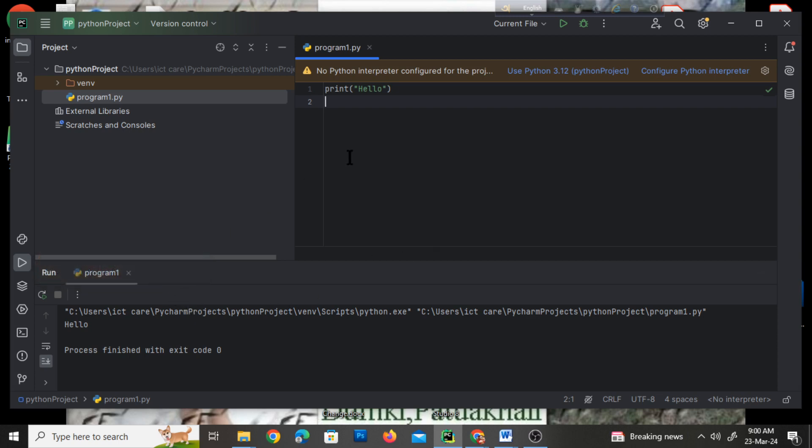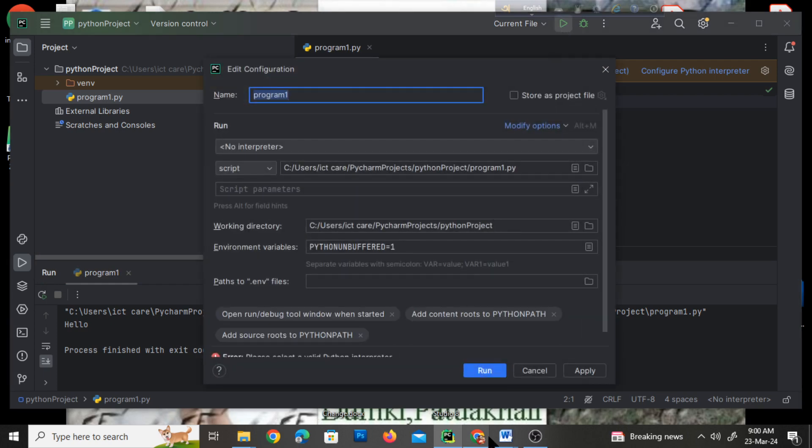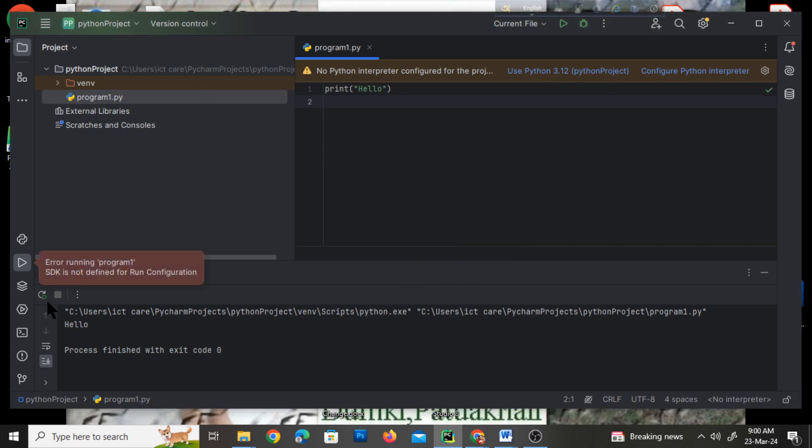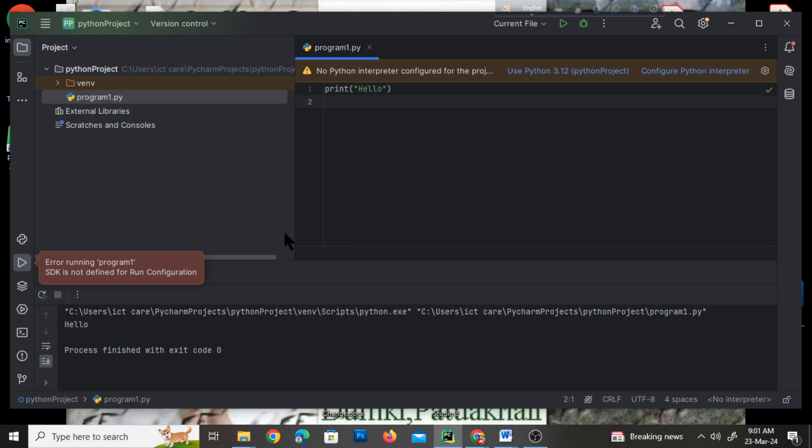If you run a Python program and see the error 'SDK is not defined for run configuration', then how can you solve it?